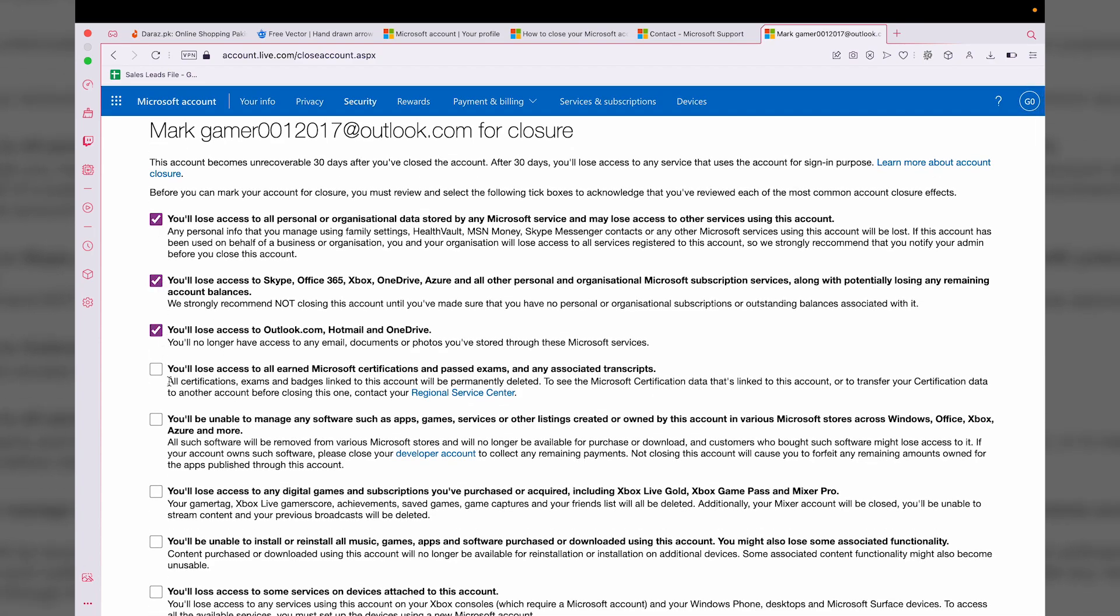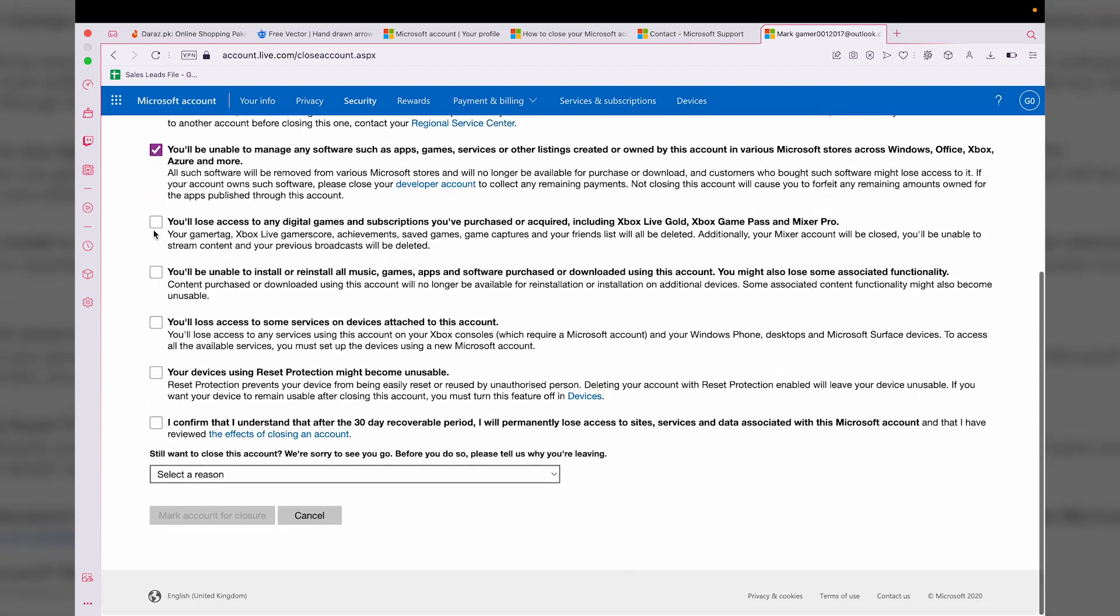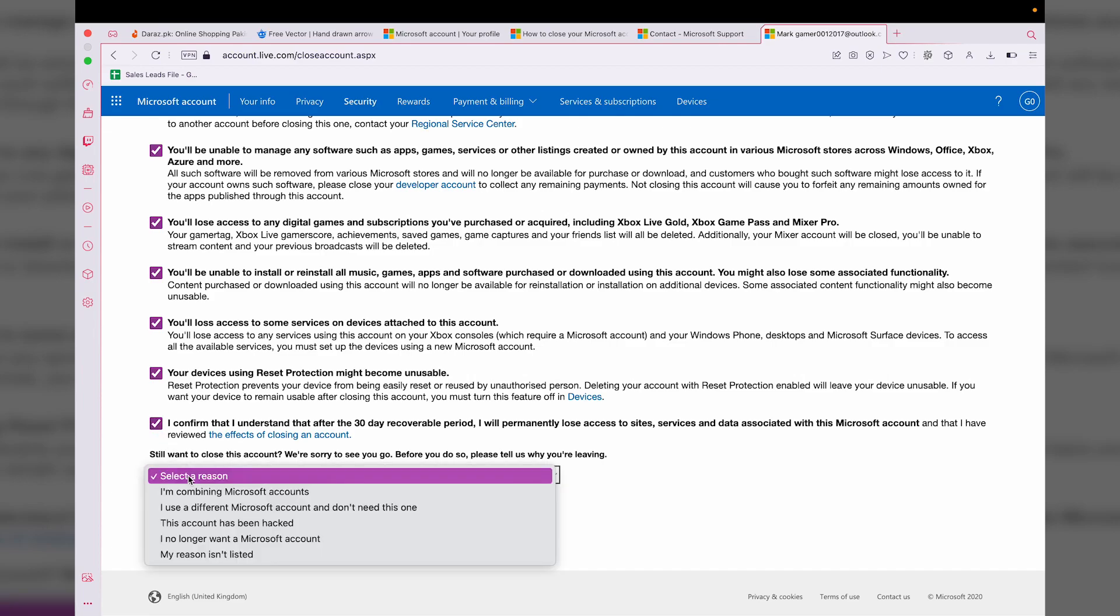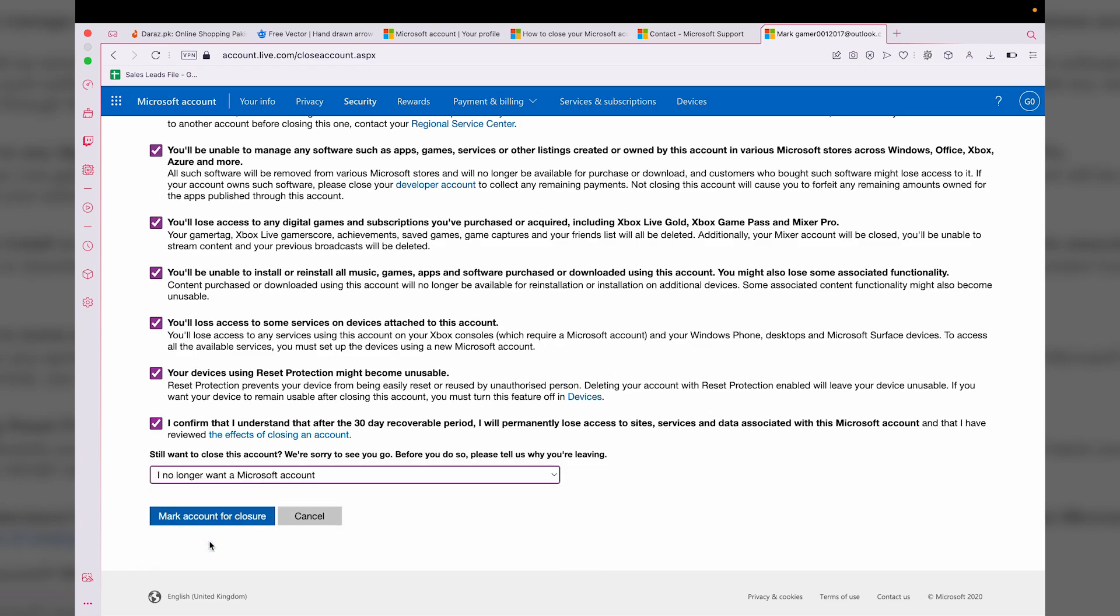You need to check mark on all of these boxes after reading them. At the end, you're going to select a reason for why you're deleting your account. I don't need this, so I'm going to press on 'Mark account for closure.'